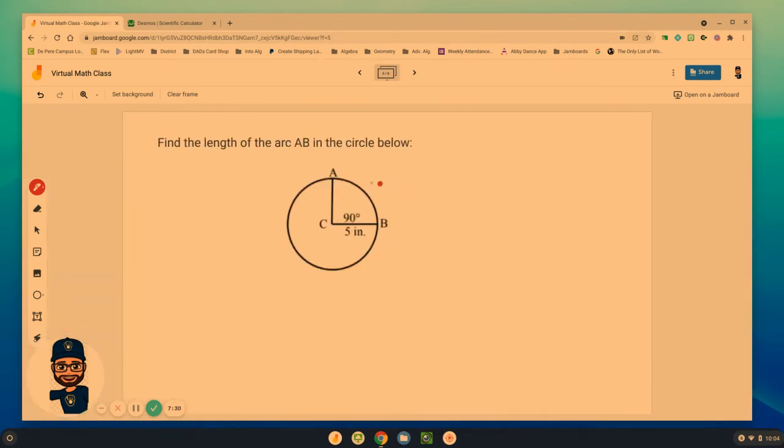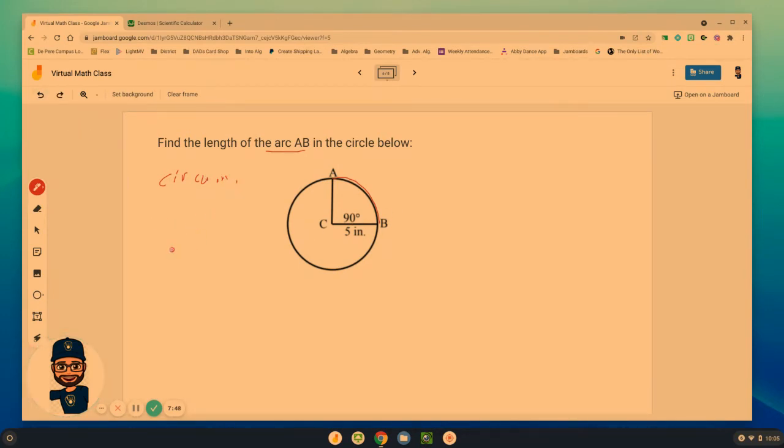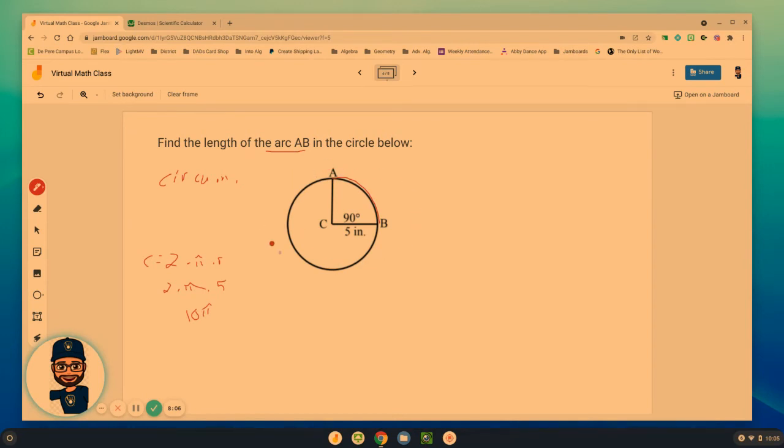Now, what about arc lengths? Find the length of arc AB. So how far is that arc length? And again, this relates, arc lengths relates to circumference. And the circumference, in this case, I have radius. So circumference equals 2 times pi times the radius, or 2 times pi times 5, which is 10 pi. That, though, is for the entire circle, 10 pi.